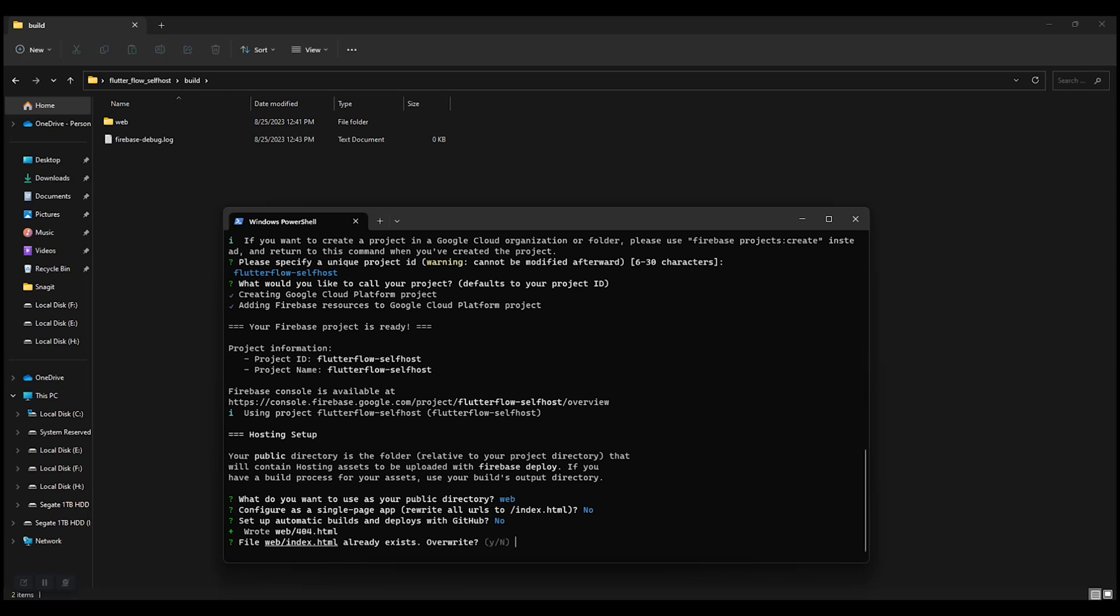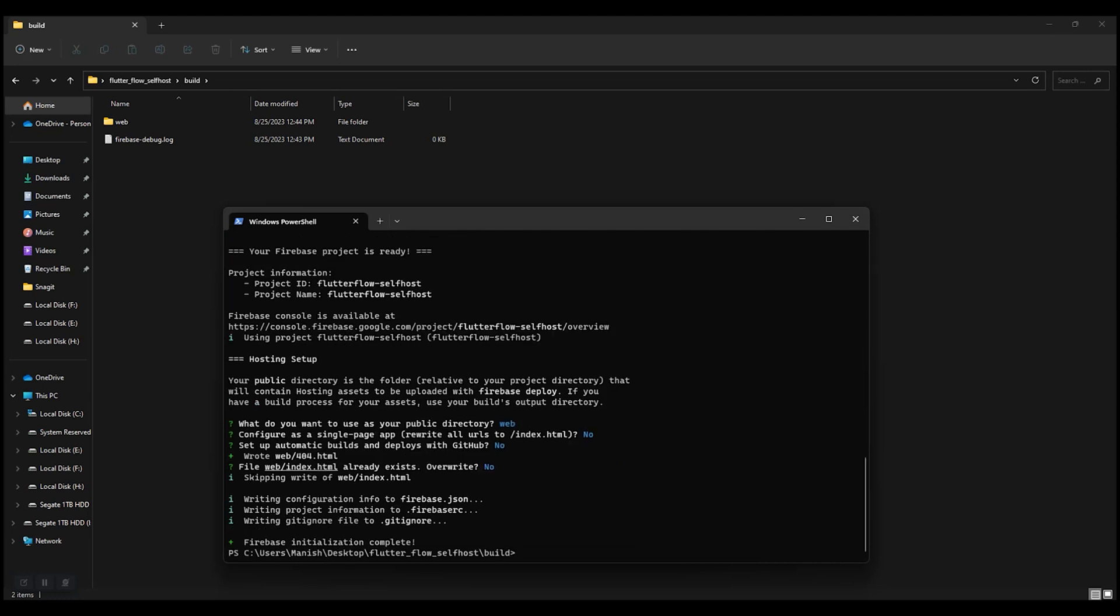We do not want to set up GitHub, so no. We already have the index.html. Press no, because we do not want to replace it. It's created the necessary files we need to deploy.